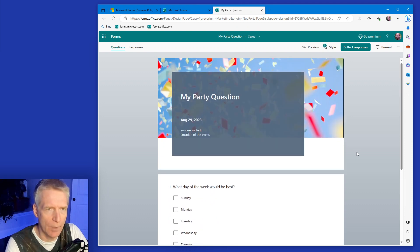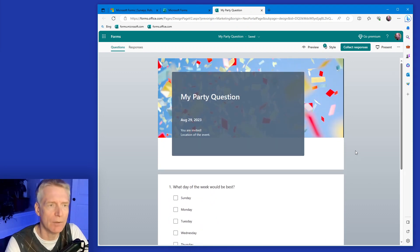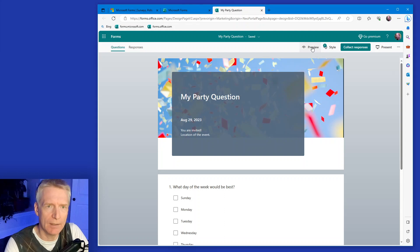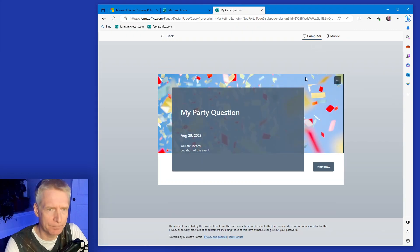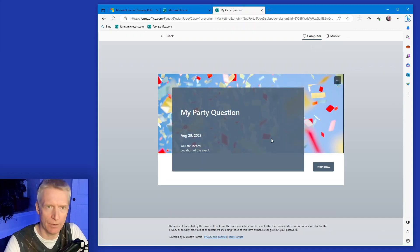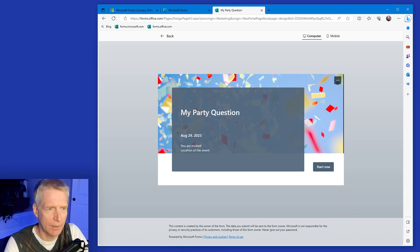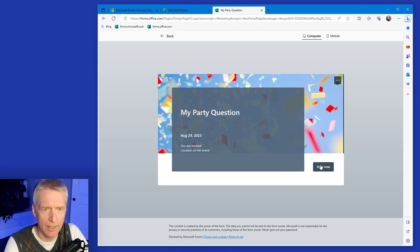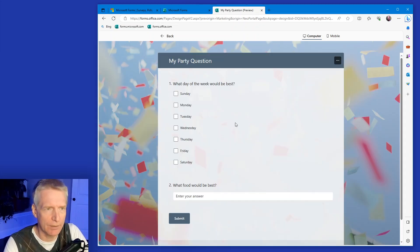I have my questions that I'm ready to send to people. Now, before I send it, I can click preview and take a look at what the quiz will look like or the questionnaire will look like. You're invited location to the event. I can fill this up. I click start.